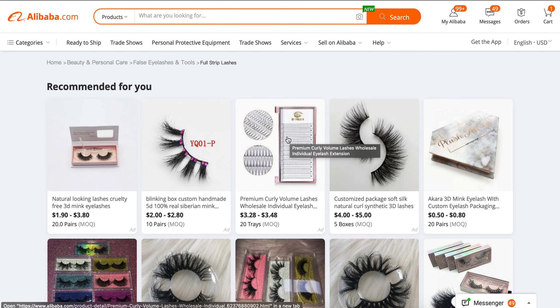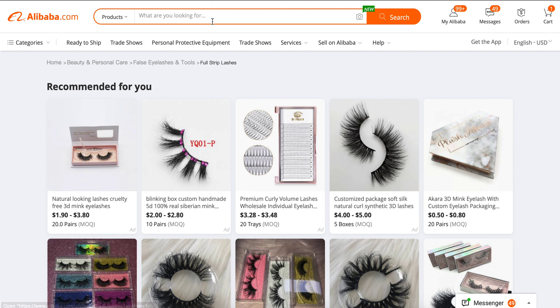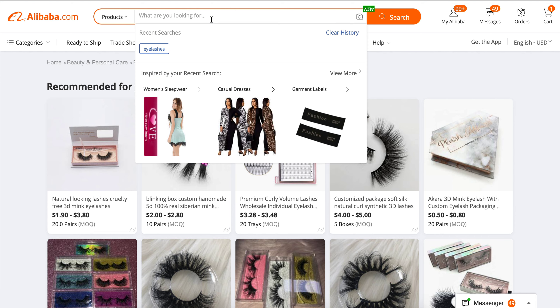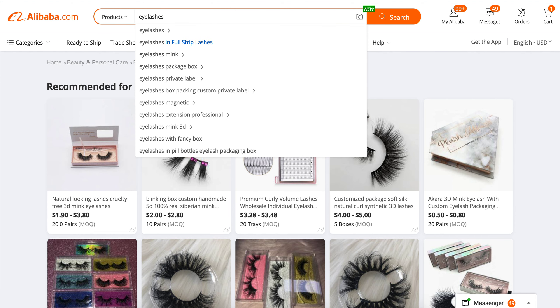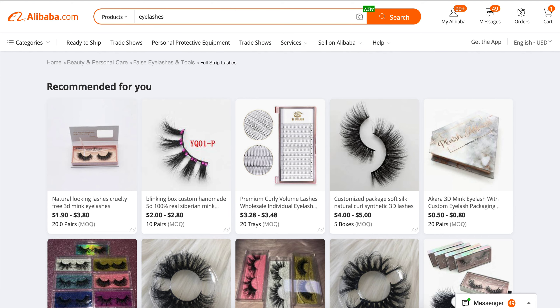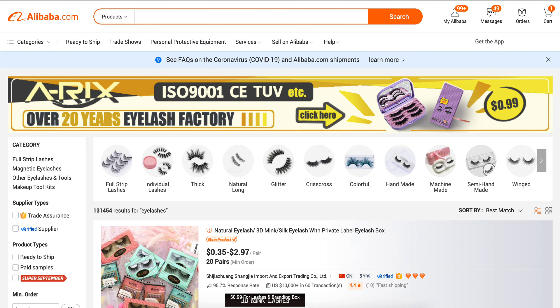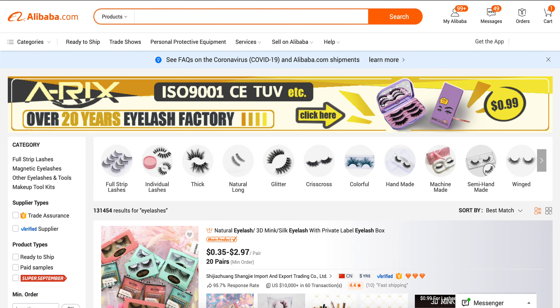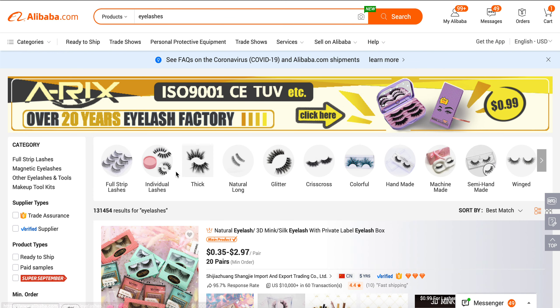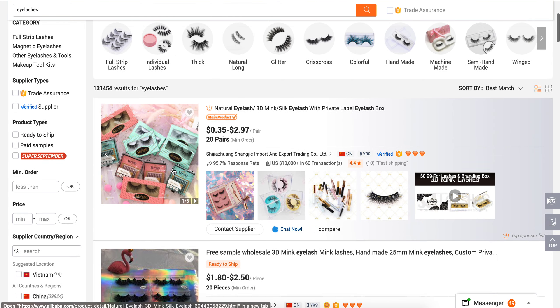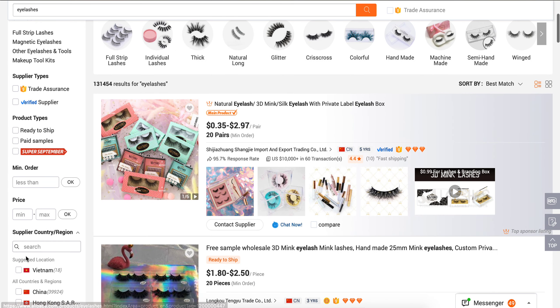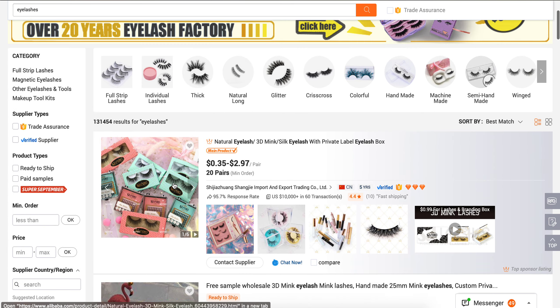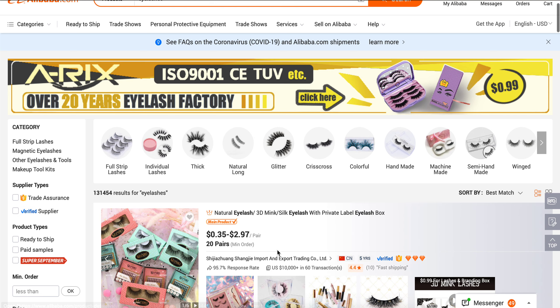This is simply how you get to the filters. If you want eyelashes, type in 'eyelashes' in the search bar. Now you can see there are filters on the left-hand side and sorting options as well.